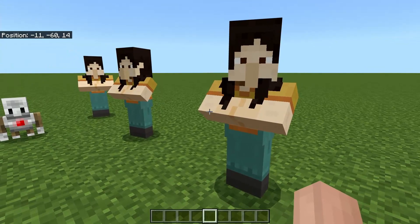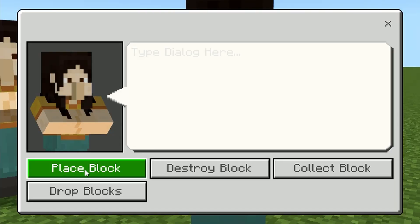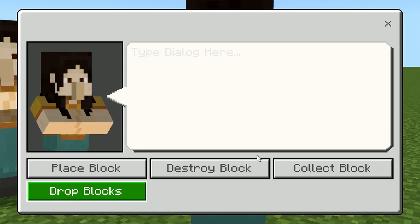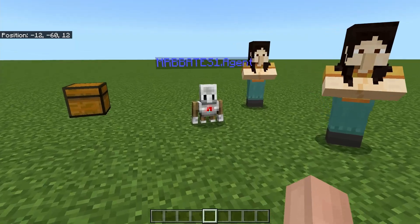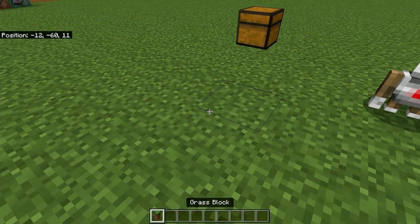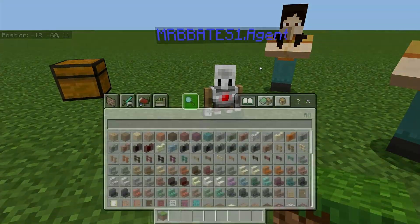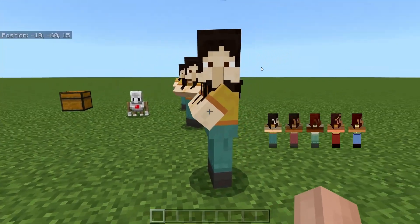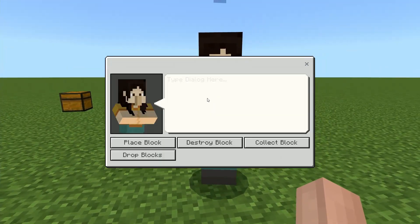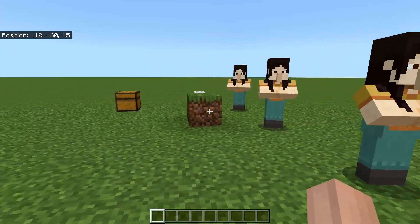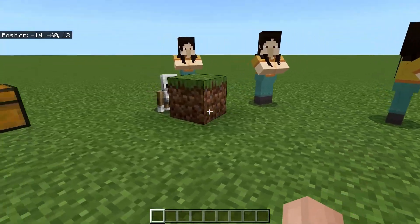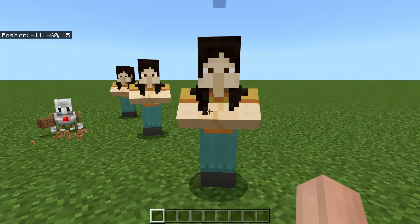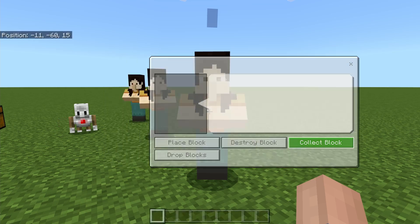If we take a look at the third NPC, you can see we've got place blocks, destroy blocks, collect blocks, and drop blocks. Because it's got an inventory, you can actually throw blocks in there. Now we stand here and trigger our NPC and tell it to place blocks. As you can see, it will place that block, and we can do the same to destroy it as well as collect it.